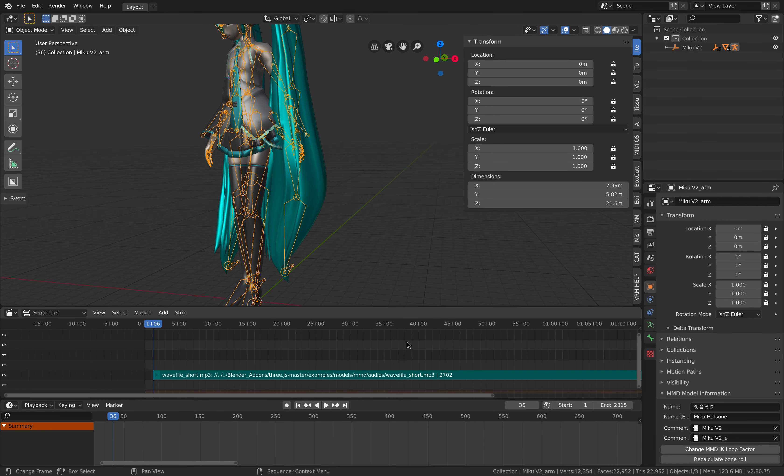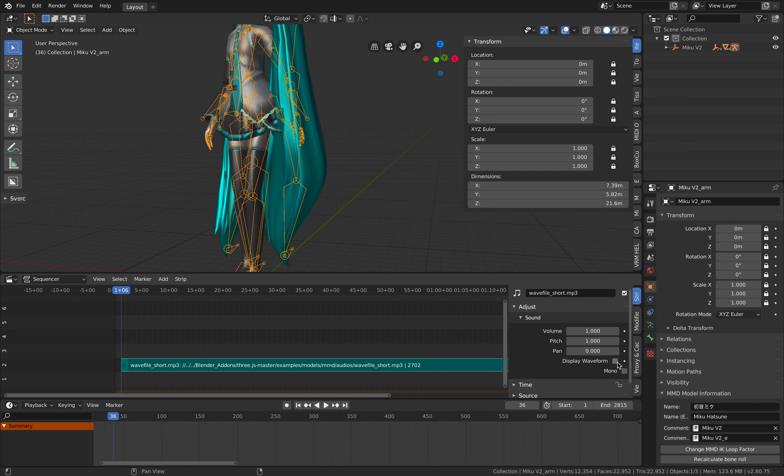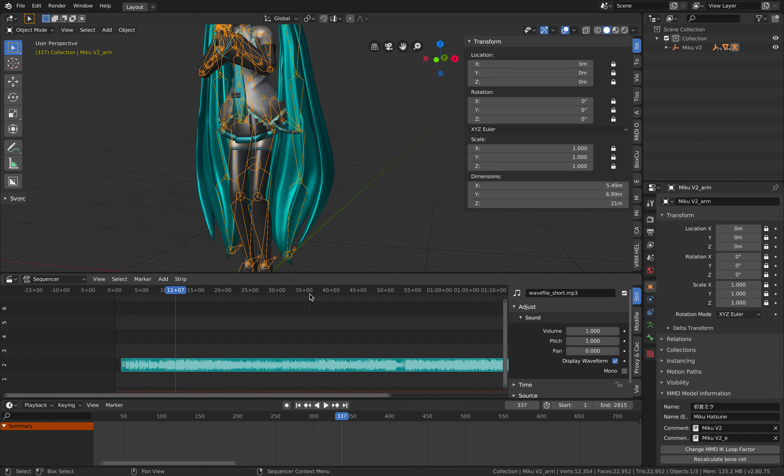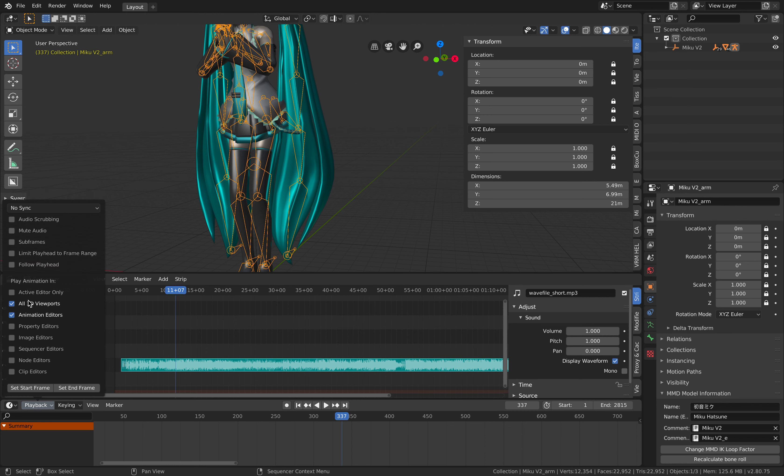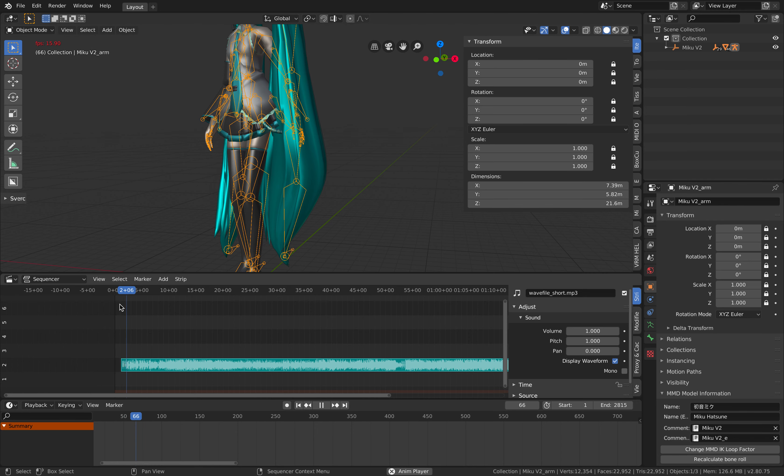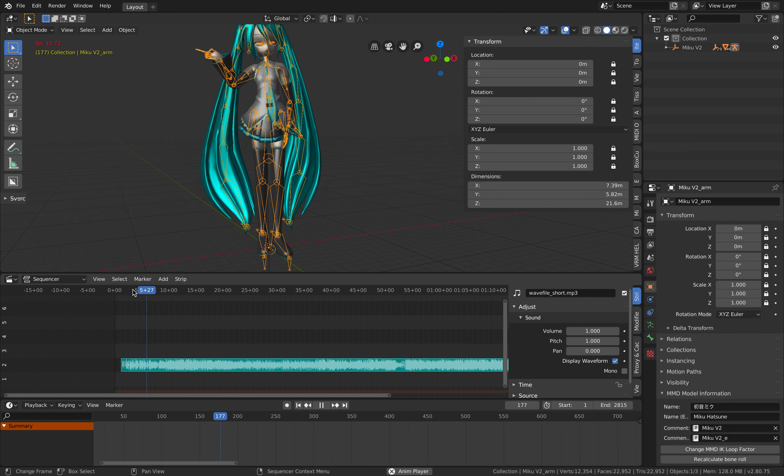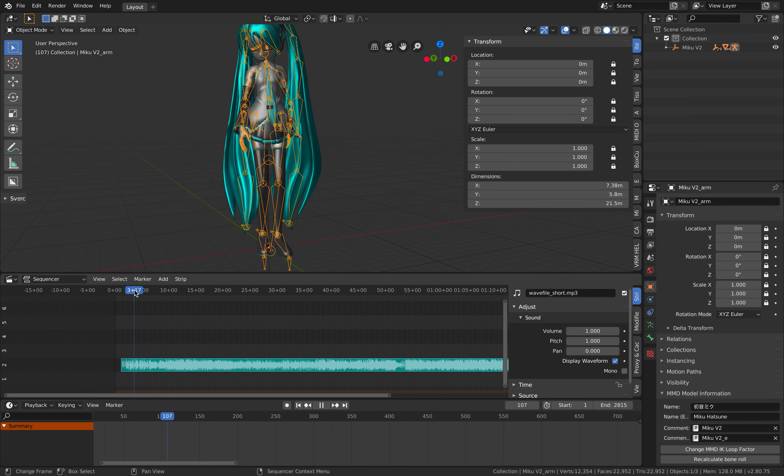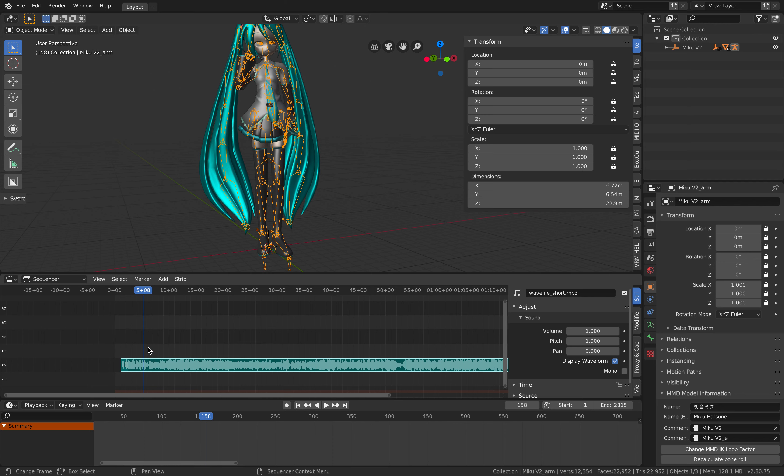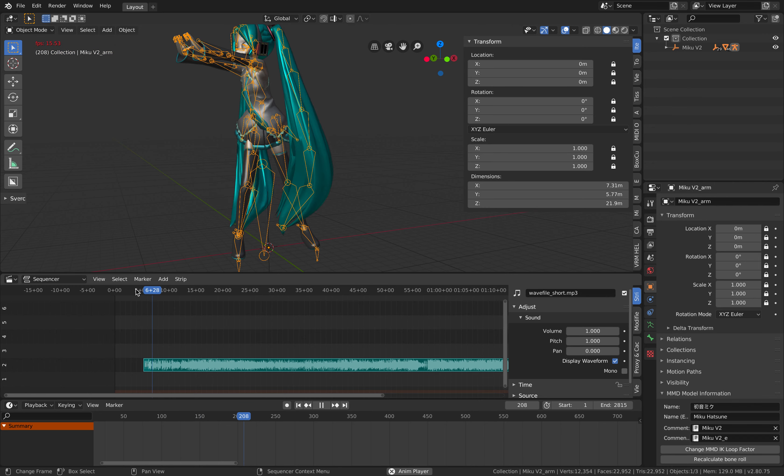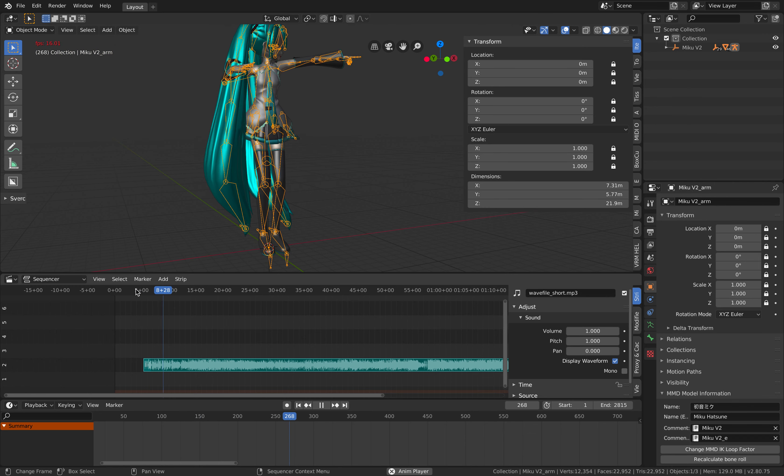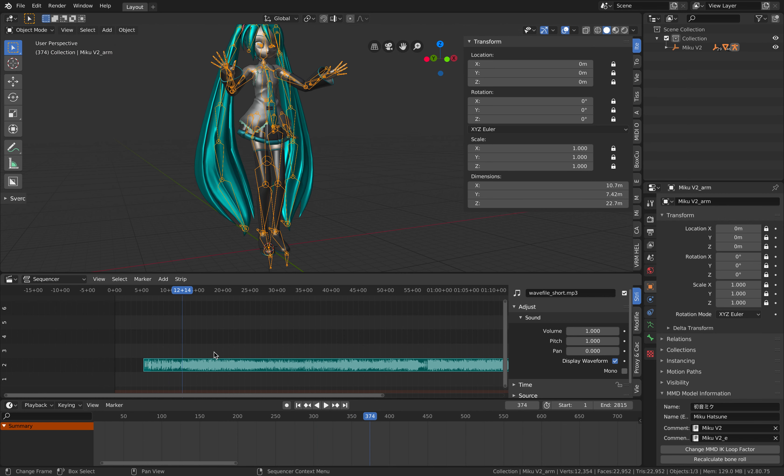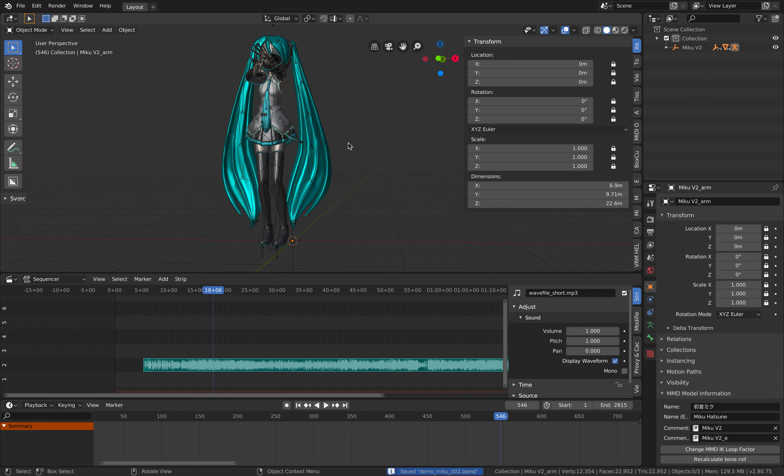We need to probably sync the audio properly. Just now I turned on draw display waveform and I believe we can also scrub it. Turn on audio scrubbing and AV sync. I think this is more or less synced already so this is actually kind of done.